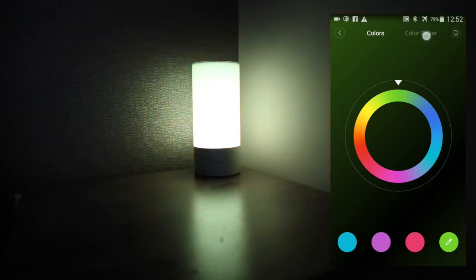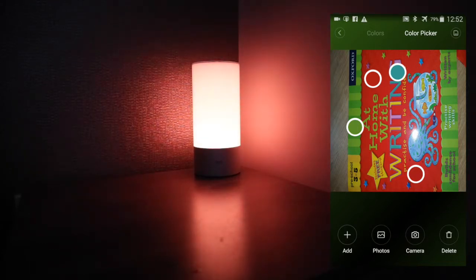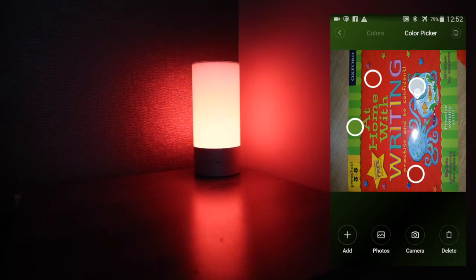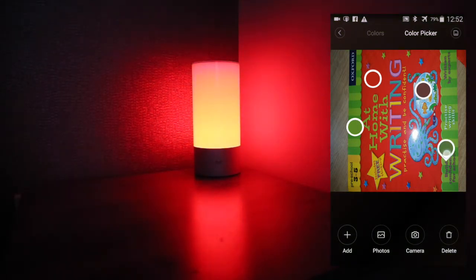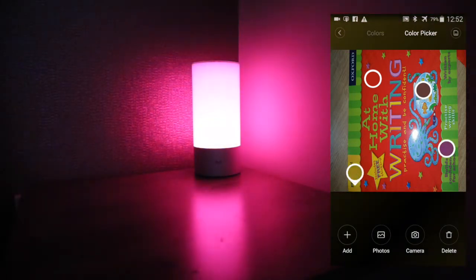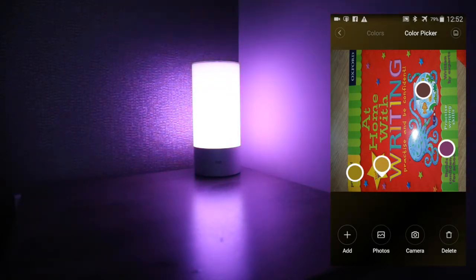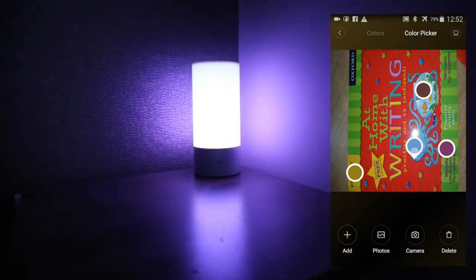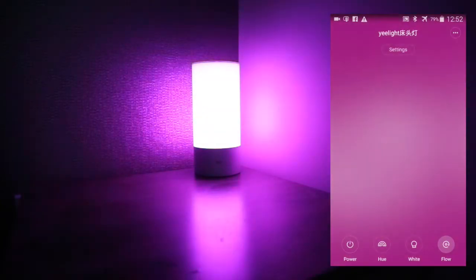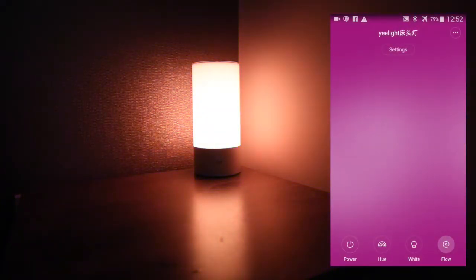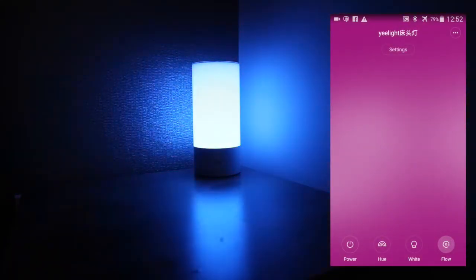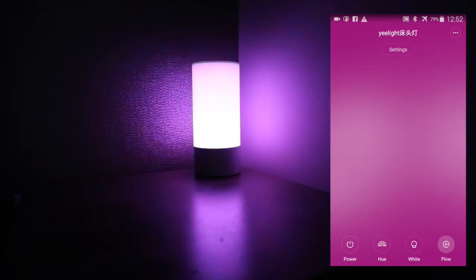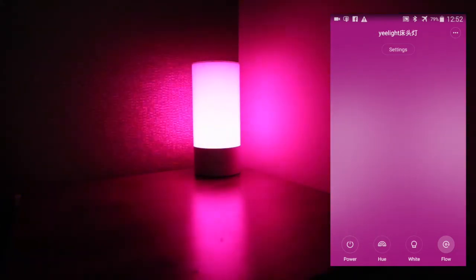But also, another really cool feature is the colour picker. With this, you can either take a photo or use one that's already in your existing photo album and choose a selection of colours on there that you'd like to scroll between. I'm just going to move these around a little bit and save. Now the flow settings will go between those colours.